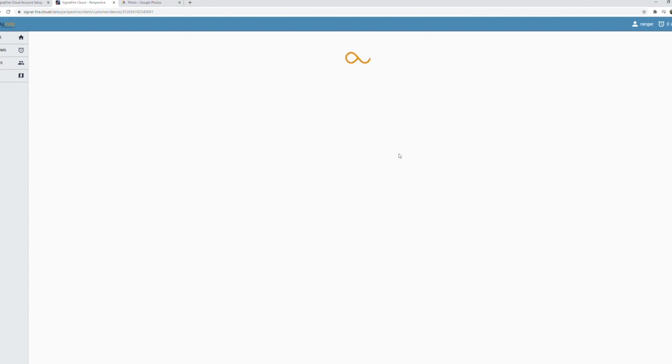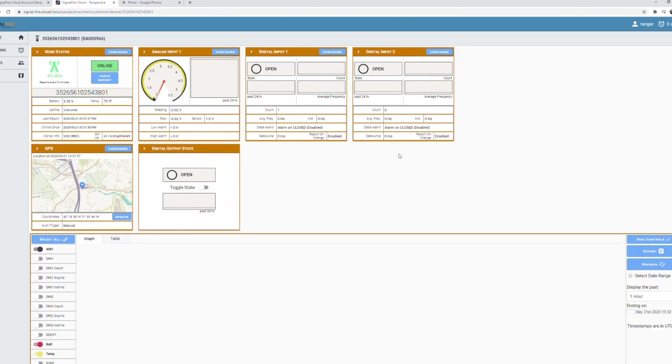Once the Ranger receives the configuration message it'll automatically connect to your account and you'll be directed to the Ranger dashboard for that device.